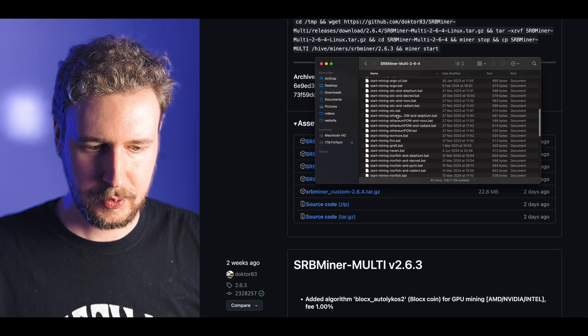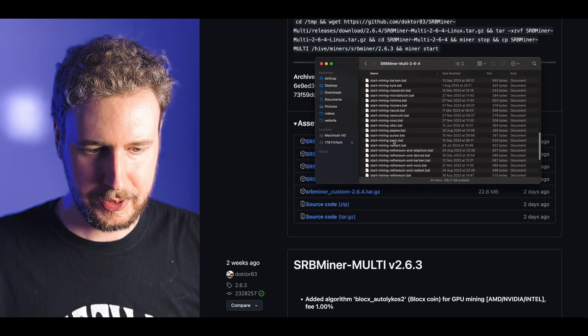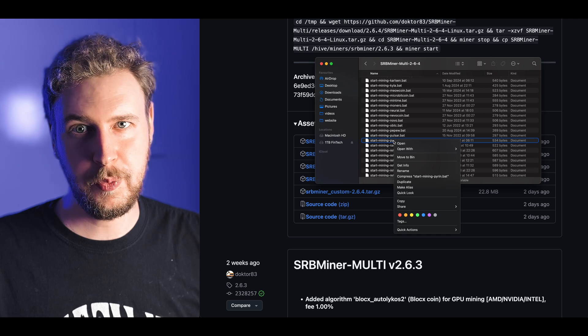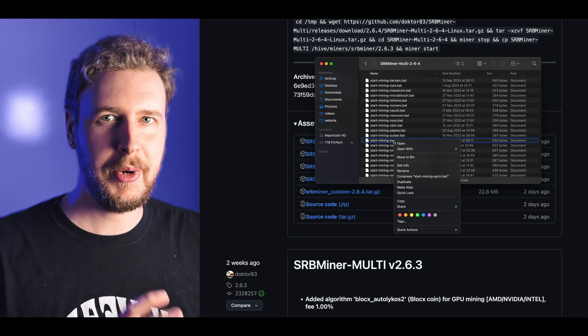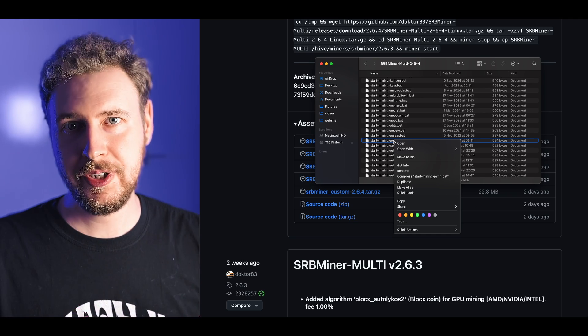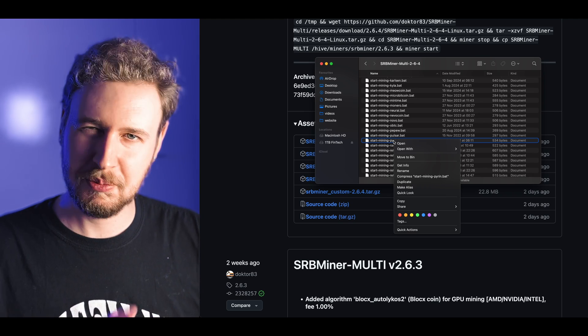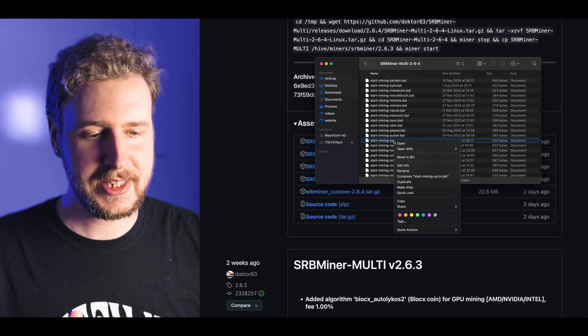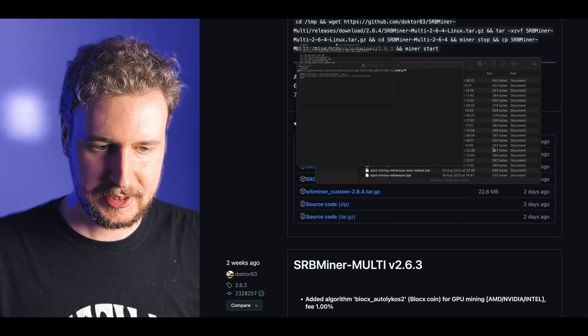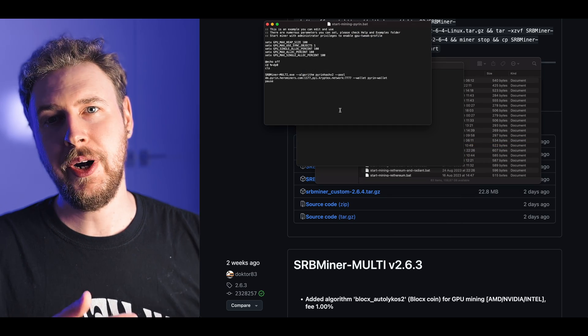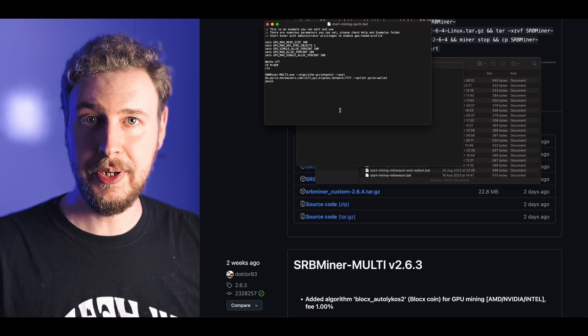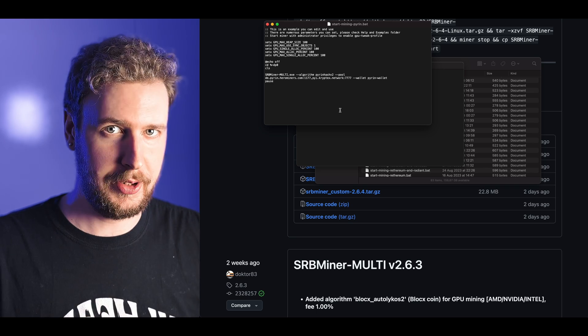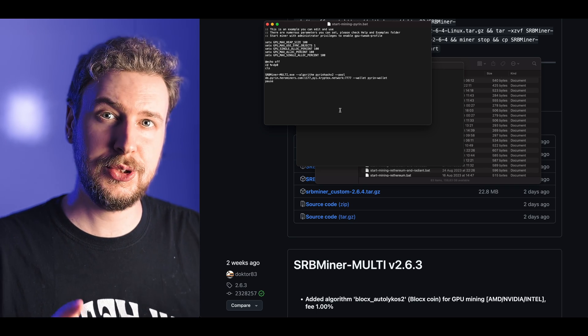I'm just going to open this folder and on Windows you can just right click on it, hit extract all. It will extract the contents of the zip file. Open up the folder, scroll down until you find the start mining PyRin, you're gonna right click on that and on Windows you're gonna hit something like edit.